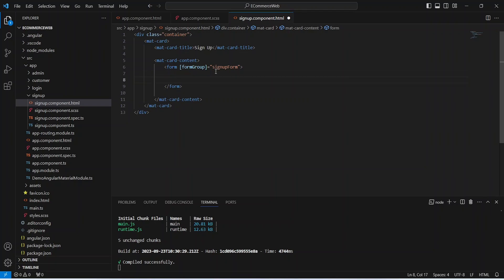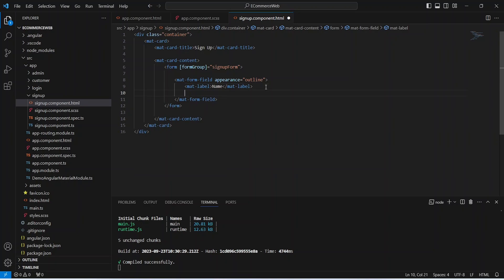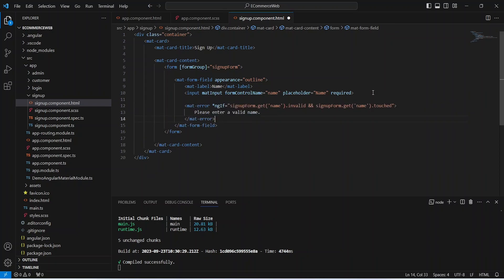In this form let's start writing the code for our inputs. To create an input we need the tag for matform field and I am choosing appearance as outline. In this form field let's create a mat label and write the label as name because we want to get input for username. After this label let's write the input tag. We need to show the error if our form field is empty. To do that we can write mat error with an ngIf condition, and we will check if the name form control is invalid and touched. In that case we will show an error saying please enter a valid name.